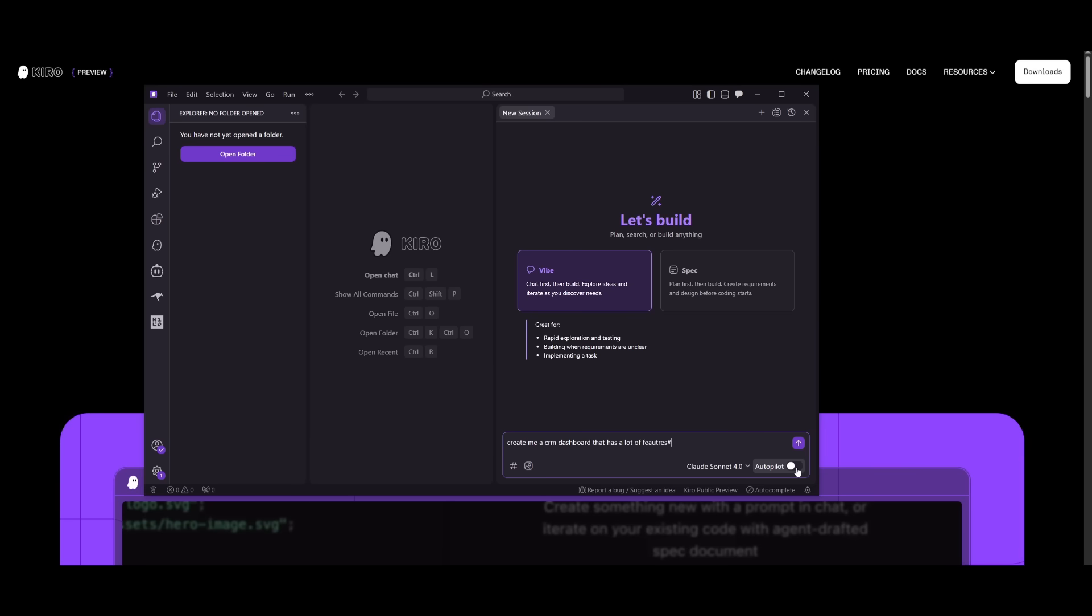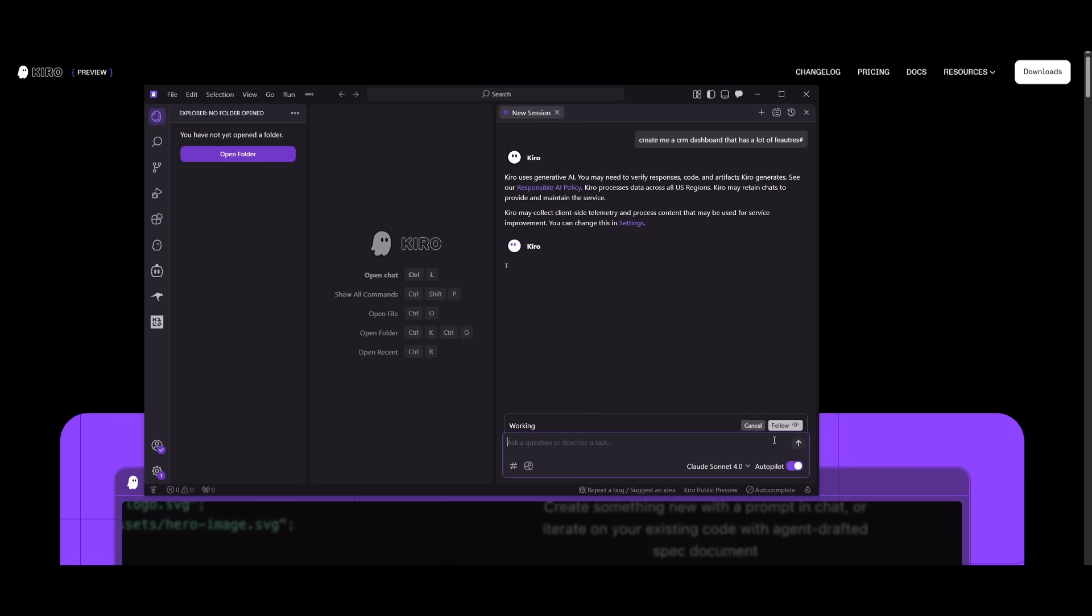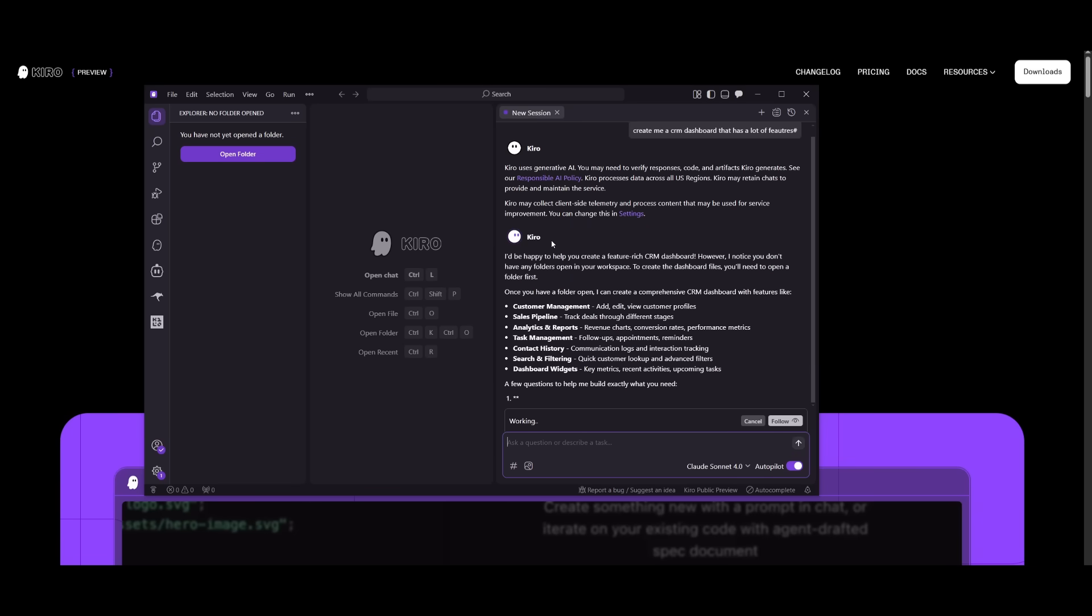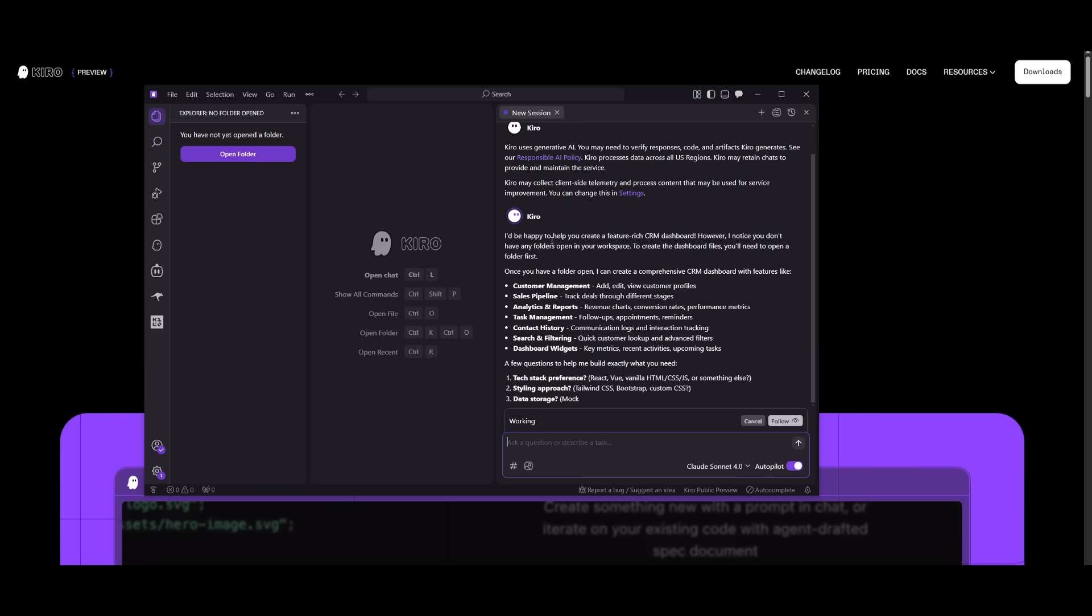You have an autopilot mode as well as you can toggle this off so that there's some sort of human in the loop with this generation. But we're going to keep this on and have it generate this CRM dashboard for us. And it's going to autonomously execute this task all on its own.